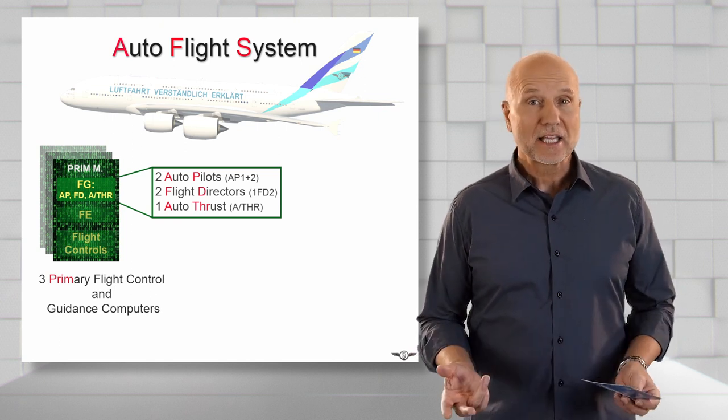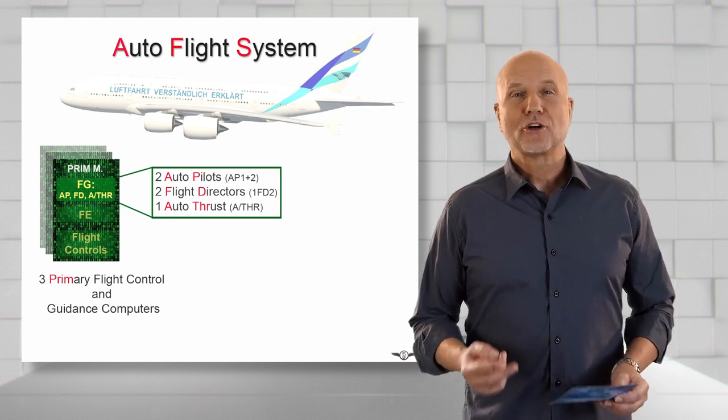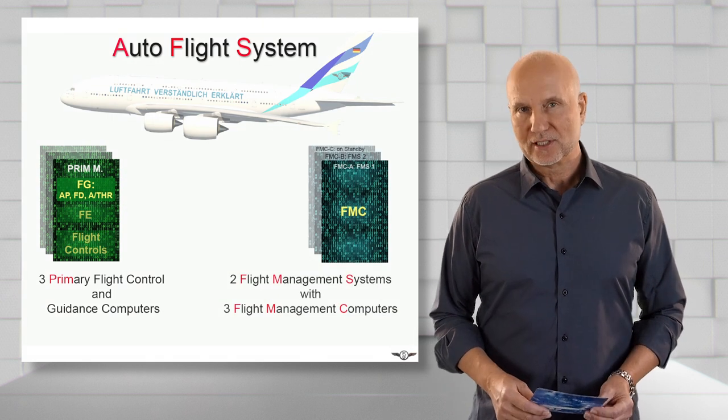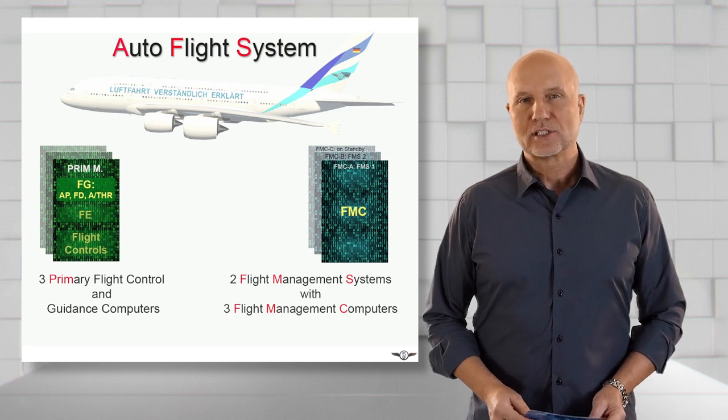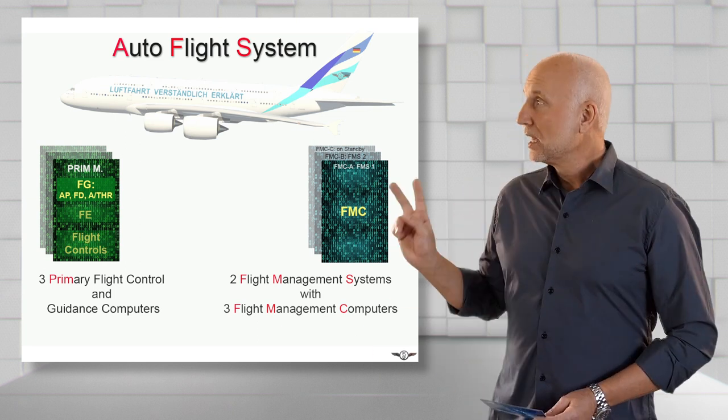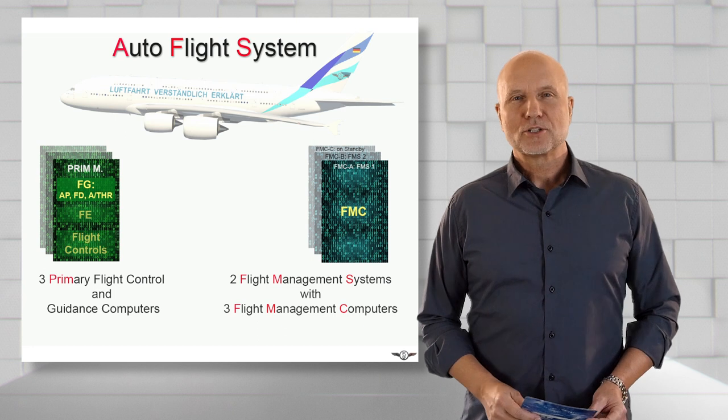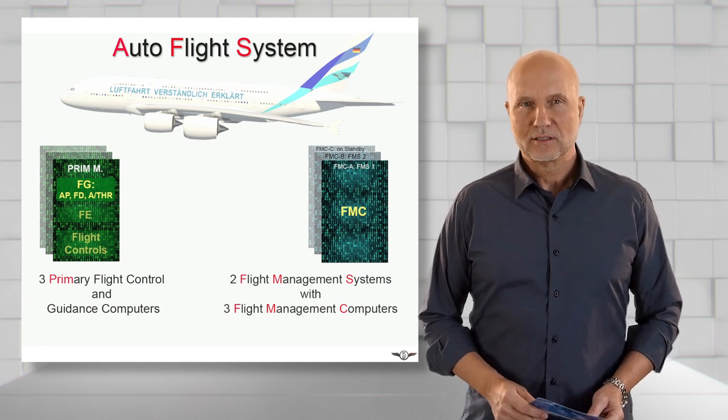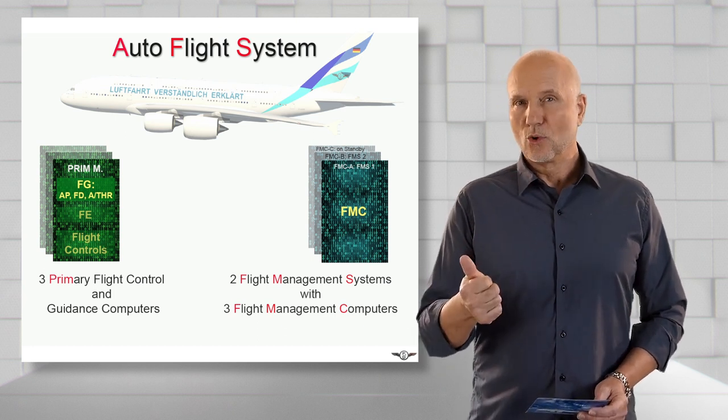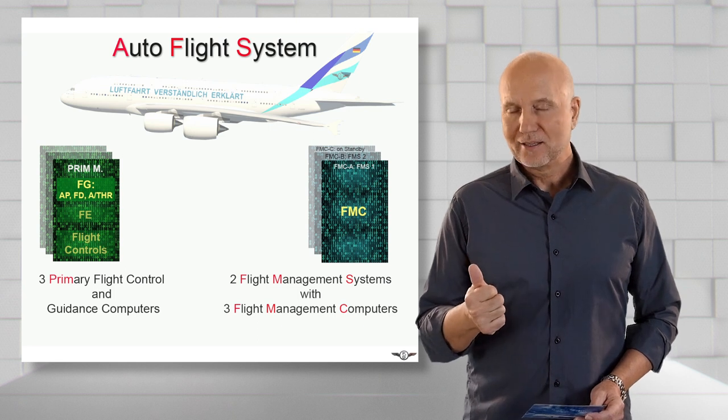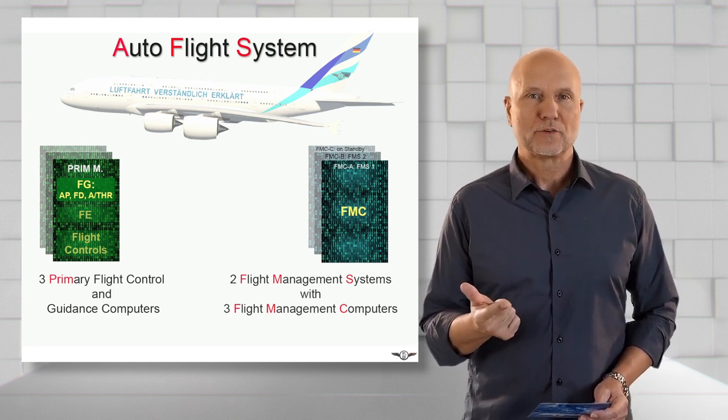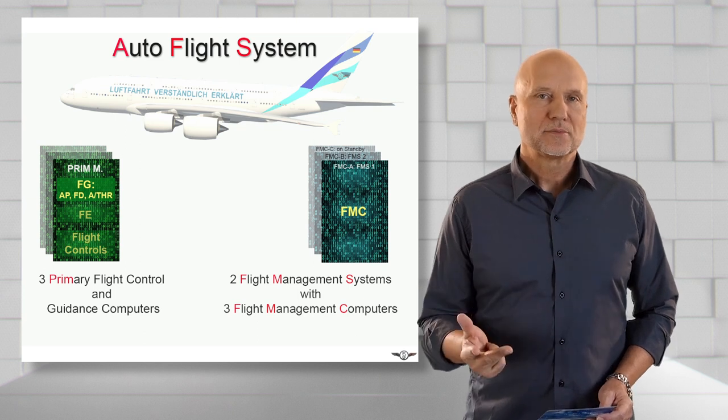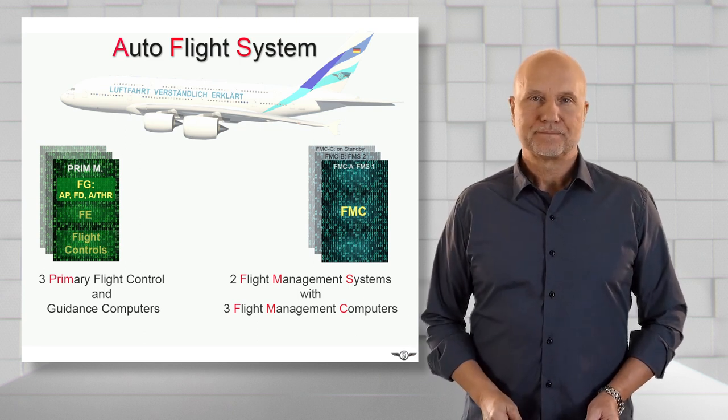The next major system components are two flight management systems with three flight management computers. When all three FMS computers are functional, FMS 1 works with FMC-A, FMS 2 with FMC-B and FMC-C as captain standby.